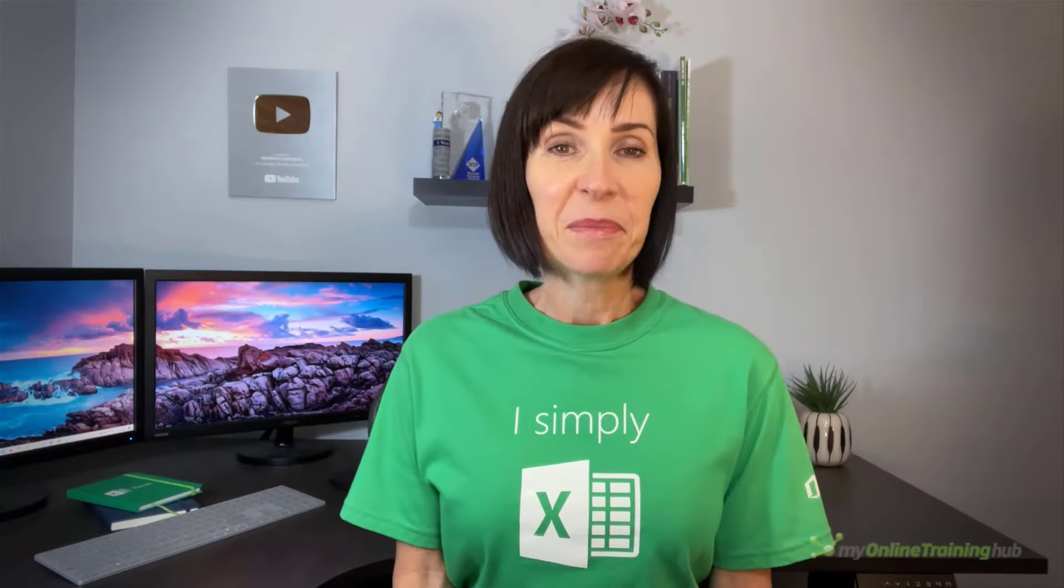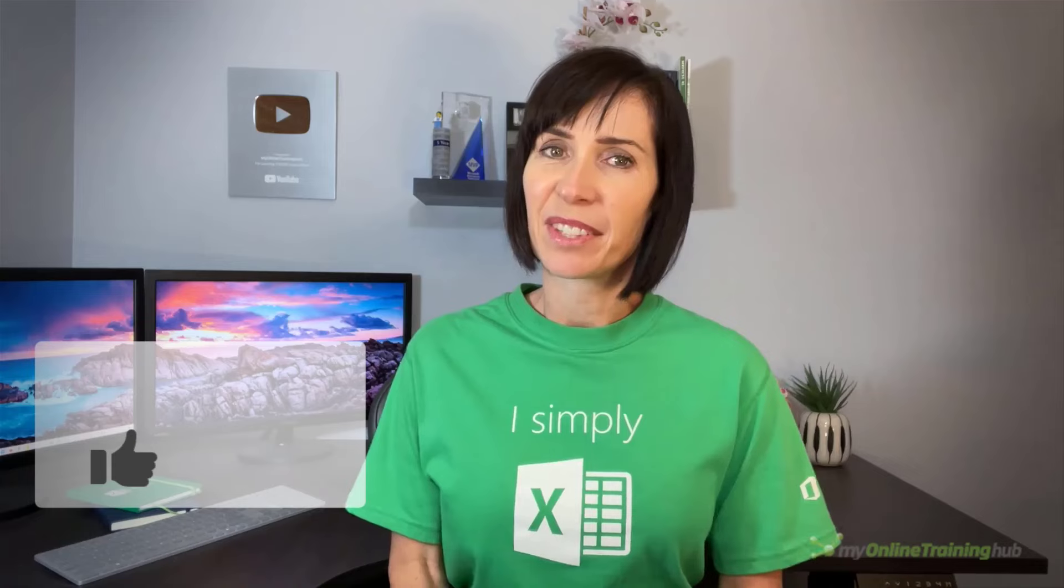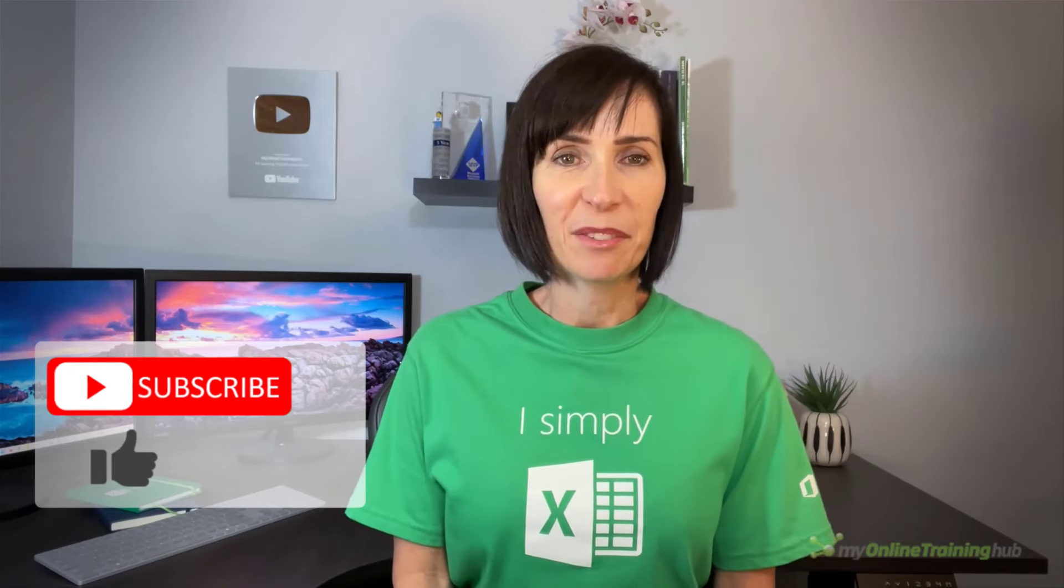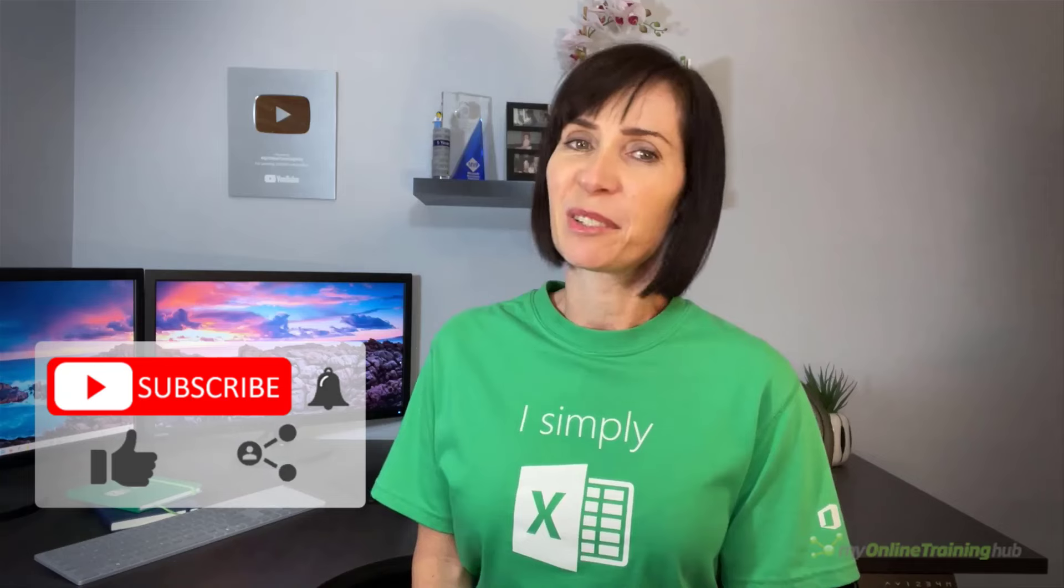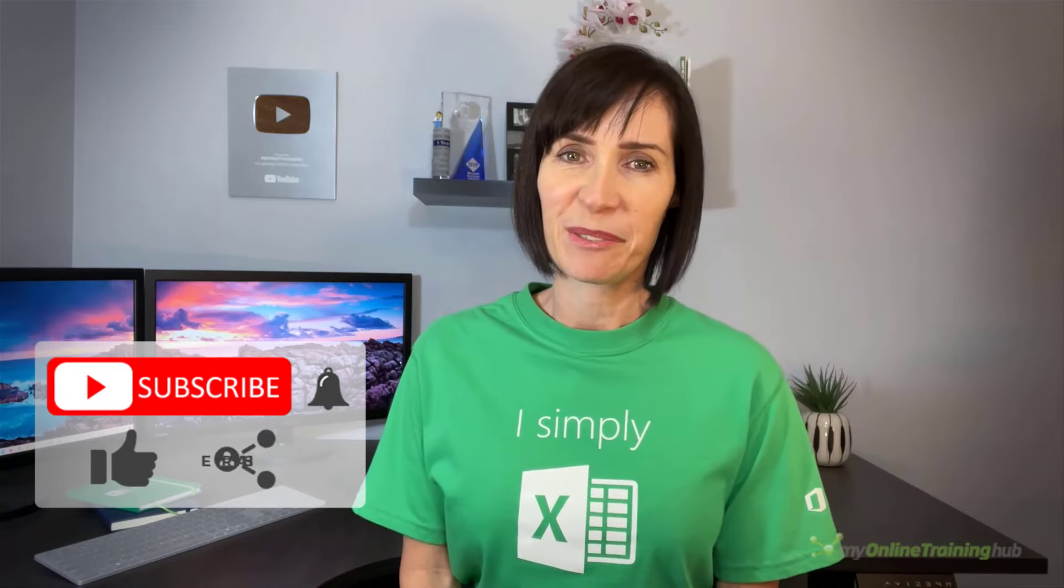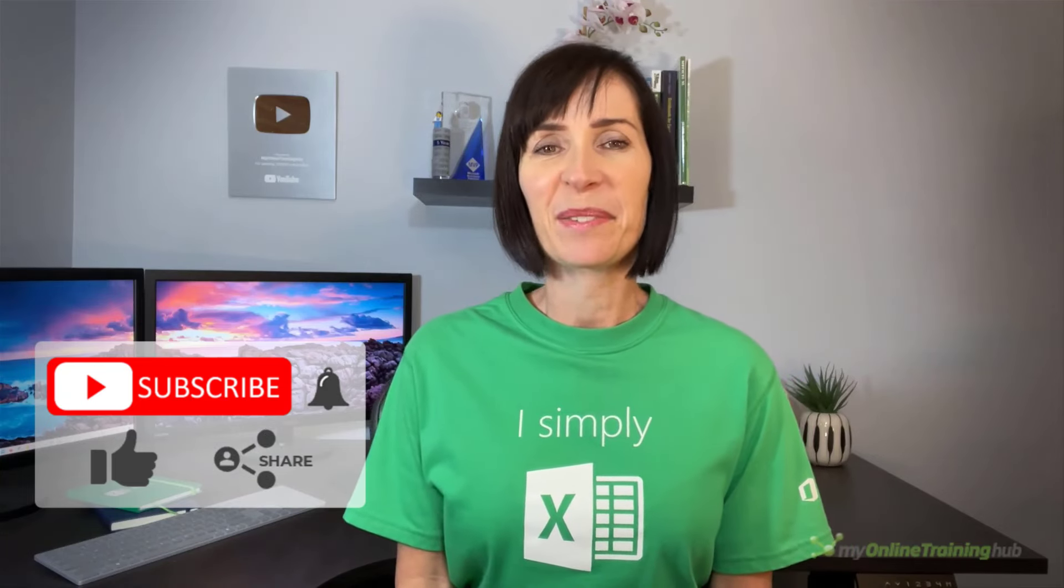I hope you found these techniques useful. If you like this video, please give it a thumbs up and subscribe to our channel for more. And why not share it with your friends who might also find it useful? Thanks for watching.